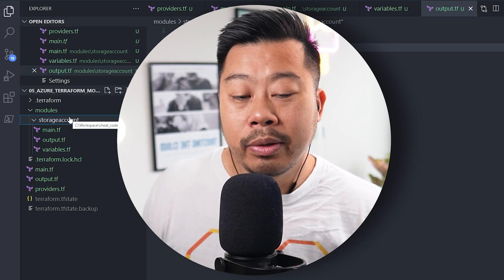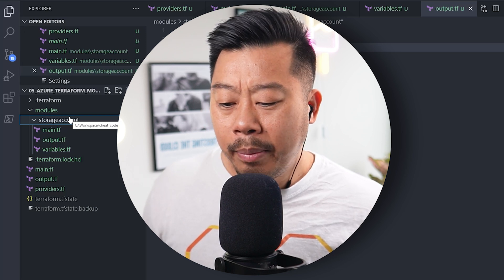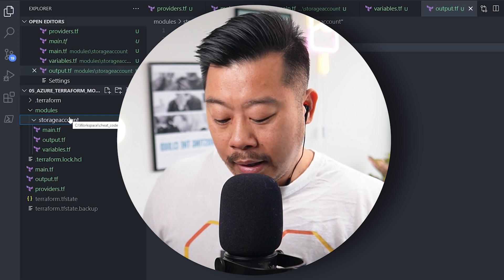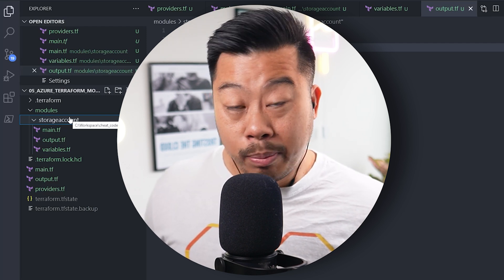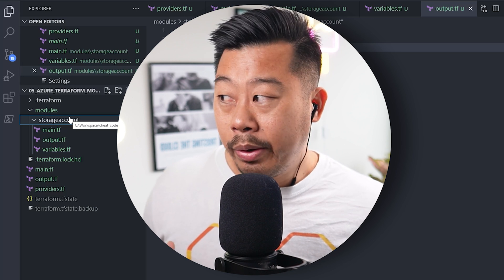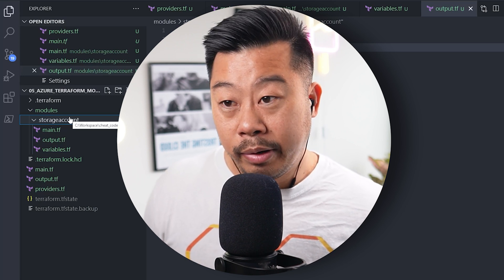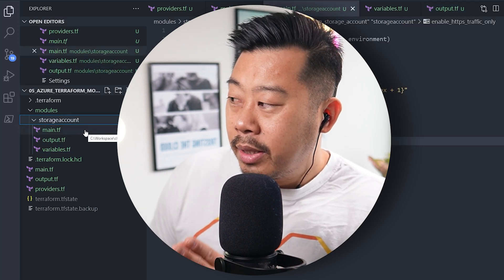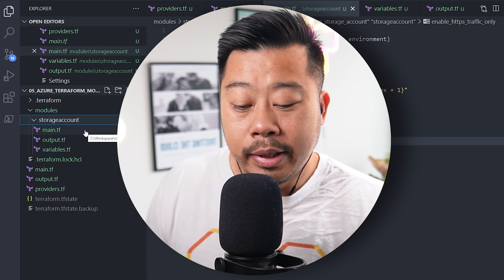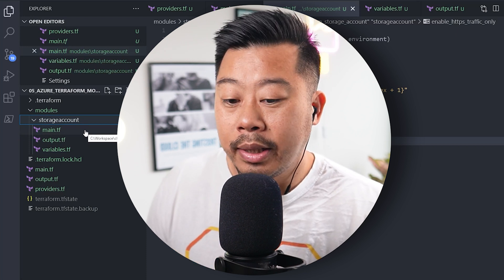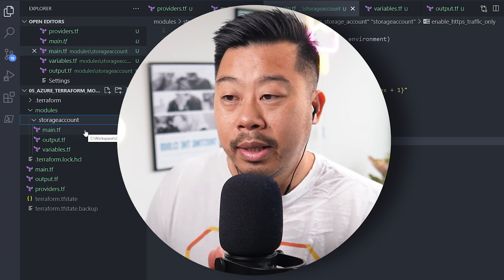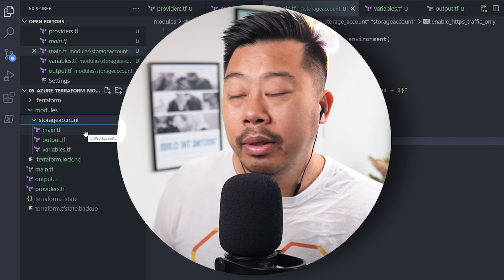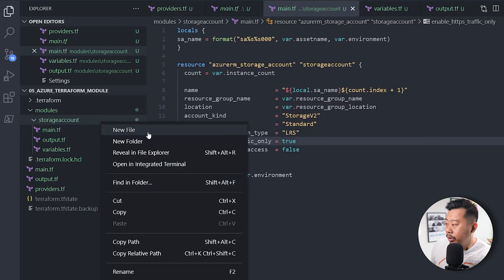You can pin modules to specific versions, which is useful because when you're changing Terraform versions or Azure RM providers, you may encounter bugs or breaking changes and need to pin your code block to a specific version — which we've had to do a few times. Some other best practices: have a readme file that explains what the module does and provides example code, and create a changelog file.